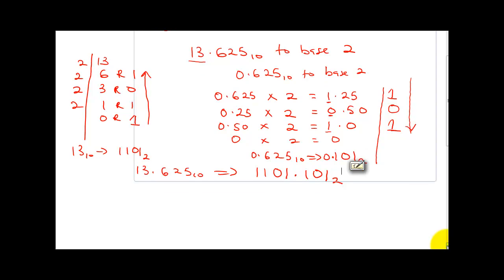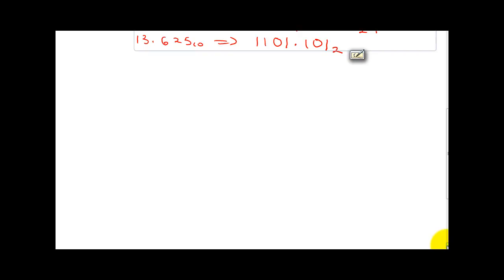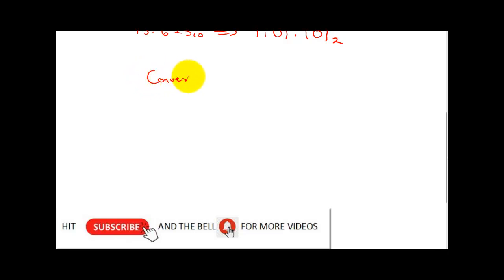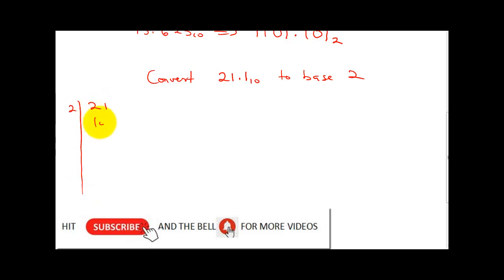I'm going to solve other examples to make sure you get this very well. My second question says: convert 21.1 base 10 to base 2. The same process applies — we're going to convert 21 to base 2.